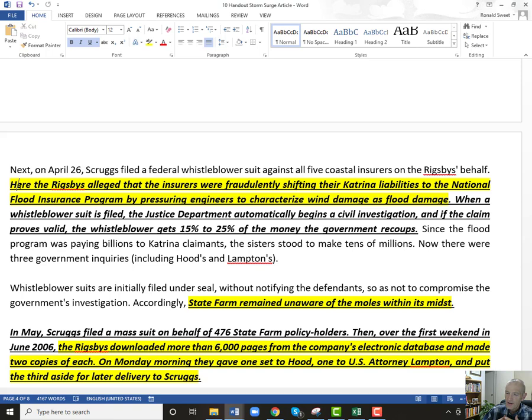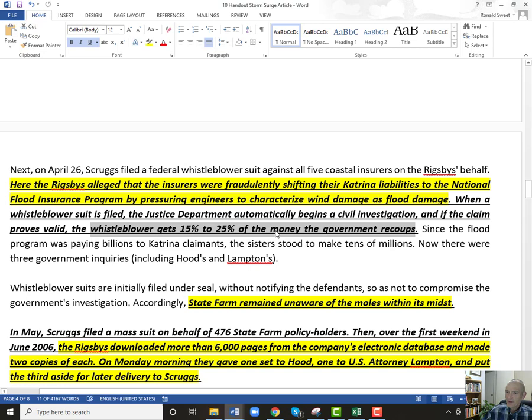There are whistleblower laws that if the Rigsby sisters could show there was fraud, they could get a percentage of the money — around 20 to 25% of what the government recovers. We're talking about billions of dollars here. So these two sisters, if they could show that State Farm illegally shifted their engineering reports in order to shift more of the cost of these claims to the federal flood program, they could have come out very, very wealthy.